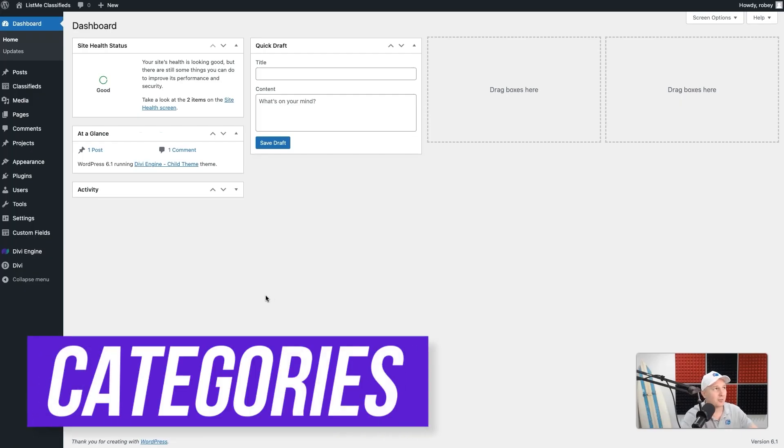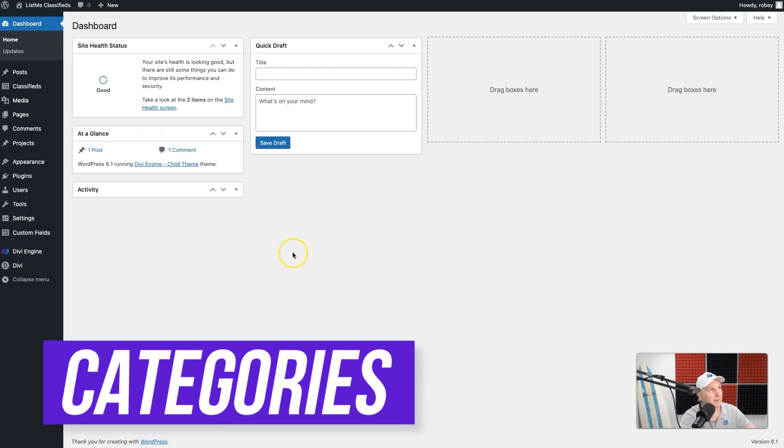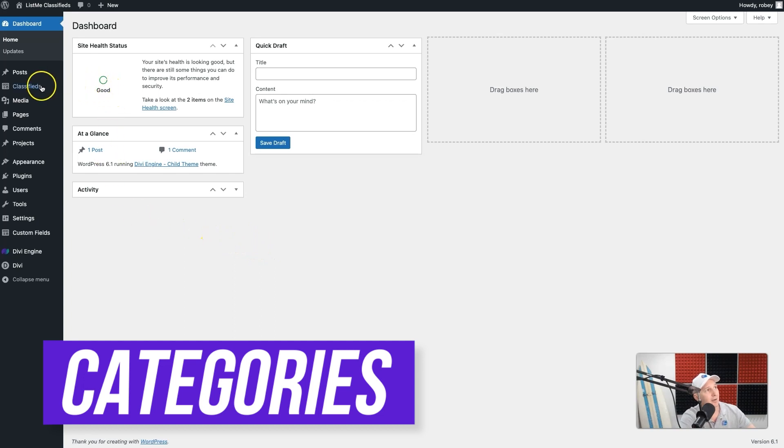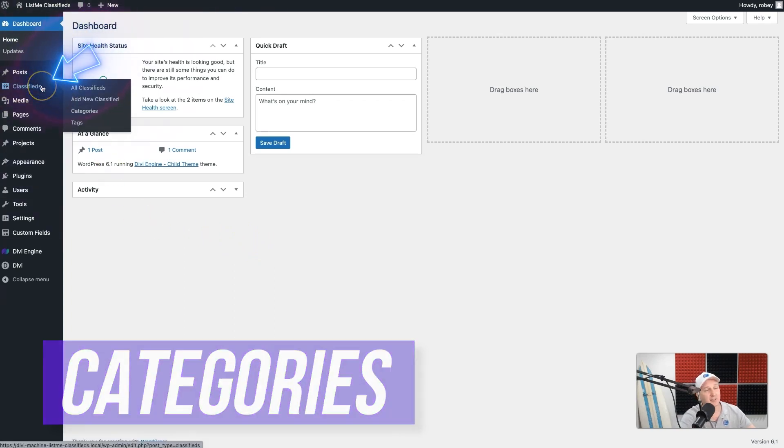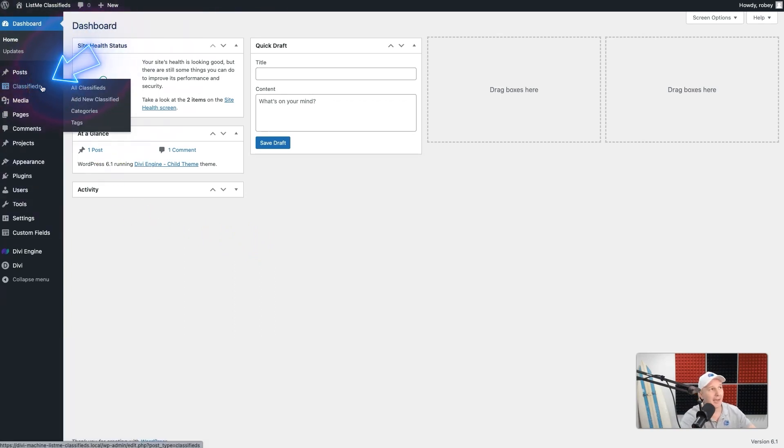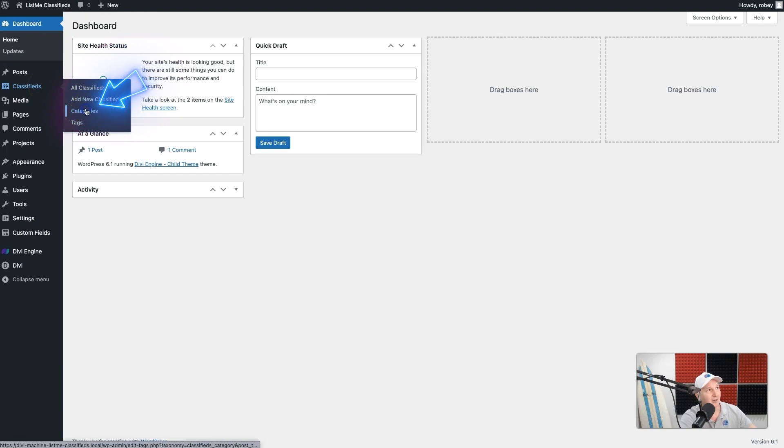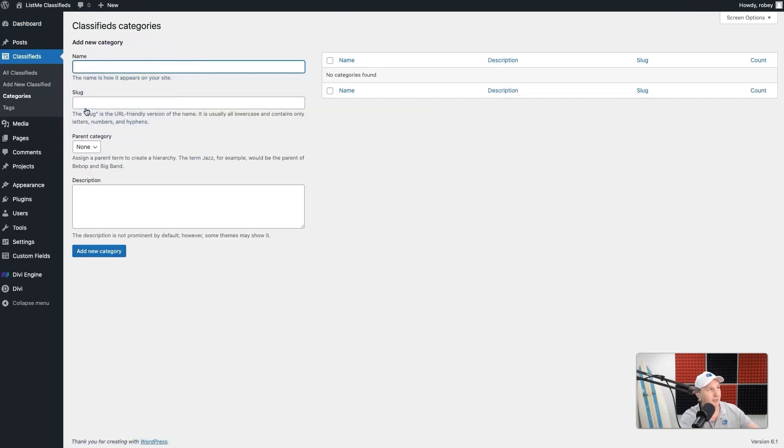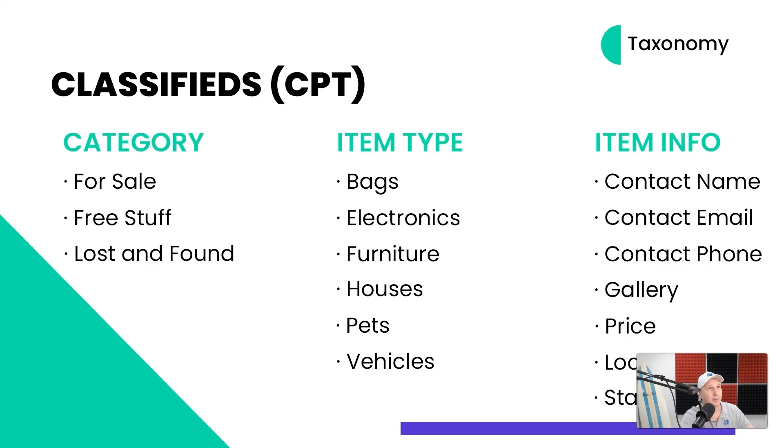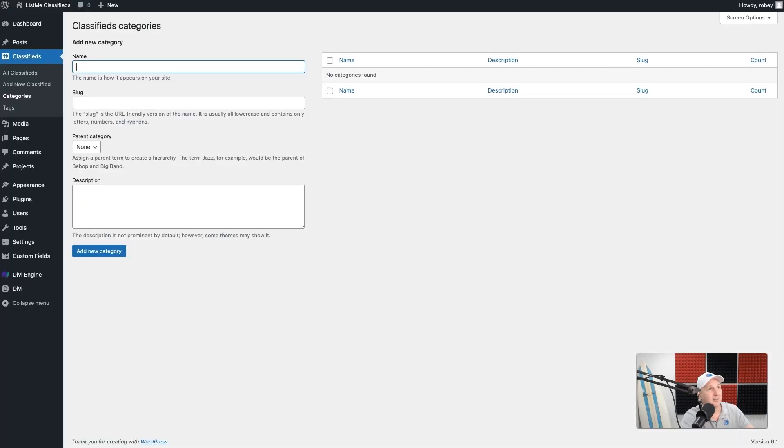Getting started with the categories, we're going to be on the back end of our Divi site as always, and we are going to start by going to our Classifieds custom post type that we added in the previous lesson, and we're just going to click on Categories here. Our first category is going to be For Sale. So let's go ahead and type in For Sale.